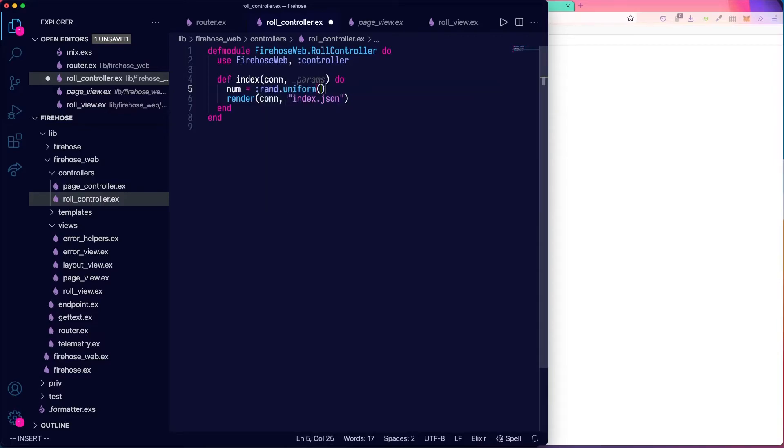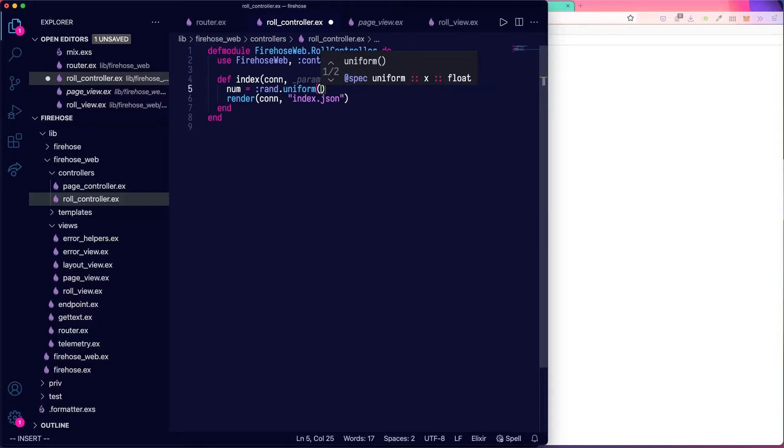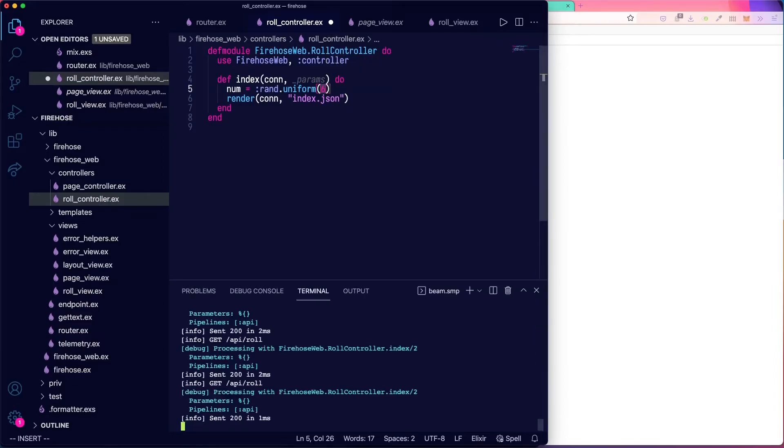Which is a function that generates a random number of uniform distribution from basically from one up to number you put in. So we'll do rand uniform six.